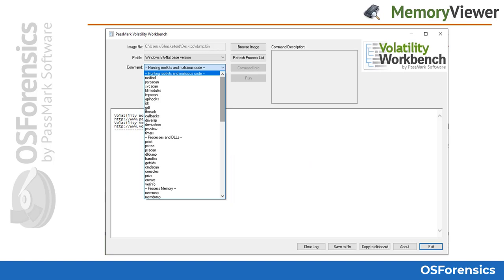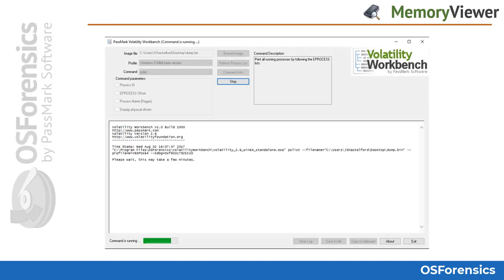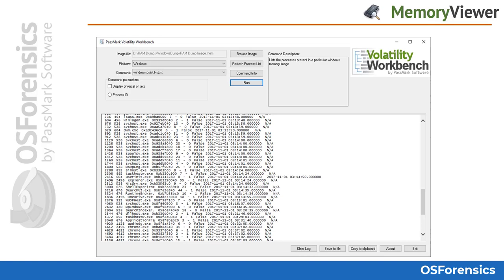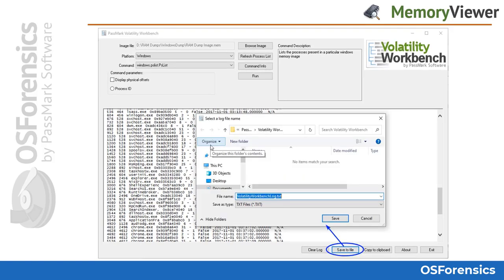Here we see an example of some of the available Volatility commands, broken down into categories. Once a command is chosen, you will see a short description in the description box, and a green progress bar will advance as Volatility processes the command in the background. Depending on the command chosen and the size of the memory image, this can take several minutes. Here we see the output of a completed scan — the PS list command was used, producing a list of all processes that were running when the memory image was acquired. You can then create a simple report by clicking the save to file button.